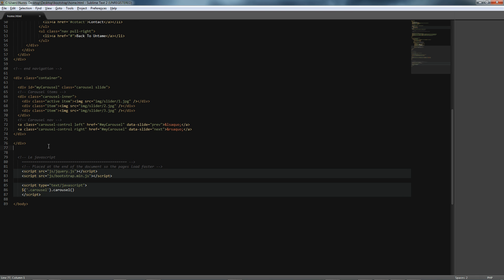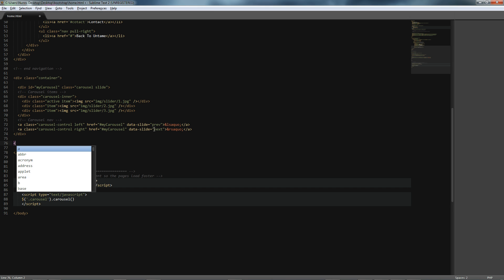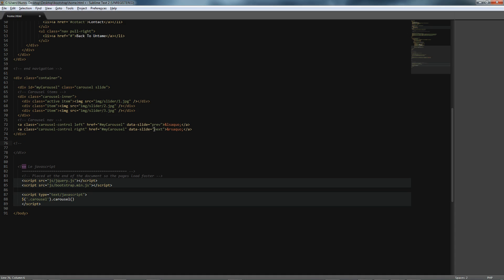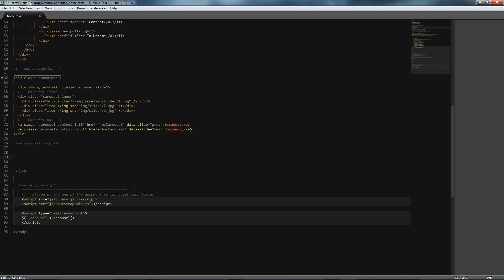We have successfully integrated our carousel. Next, I'd like to give a comment and say that the carousel is now done. So, that is the end part of the carousel. It's nice to have your HTML well-documented so you never really get lost. So, let's integrate our call-to-action.